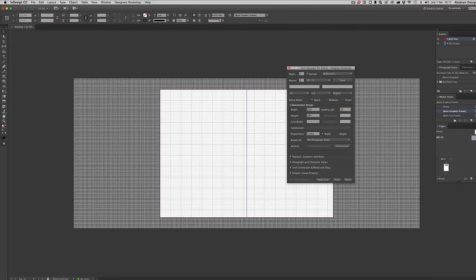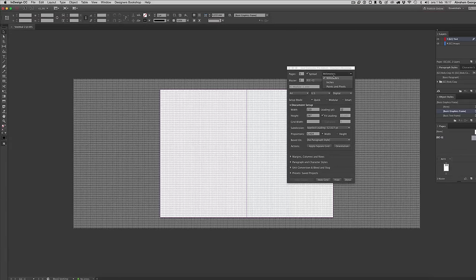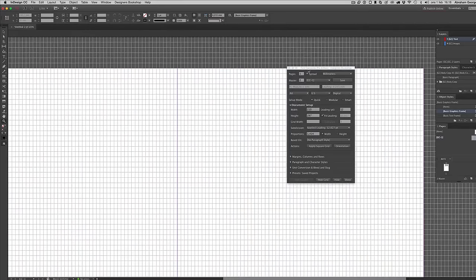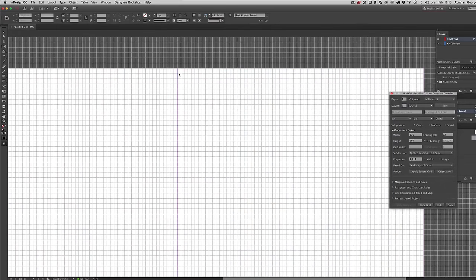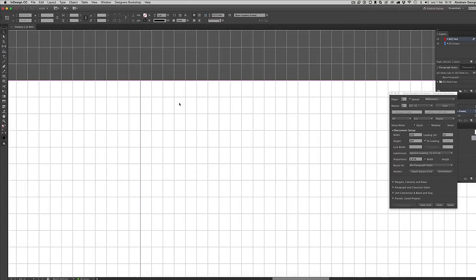If I enter my desired leading here — let's say 12 points, it's always going to be points in this field — and then we have the width and height of the document dependent on what units are selected. I'm going to work in millimeters here, but you can work in inches if you want. If you only enter the leading, you're going to get small squares that are proportional to the document because it's slicing it the same amount of times vertically and horizontally.